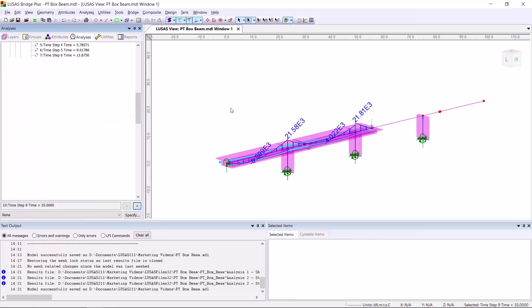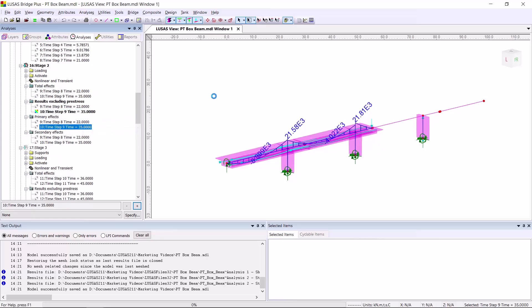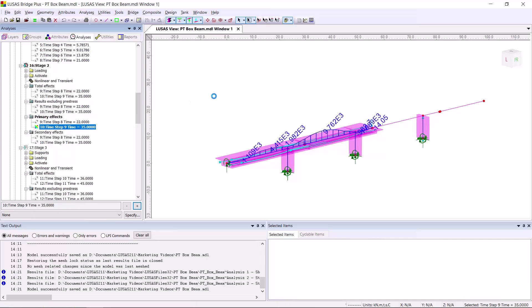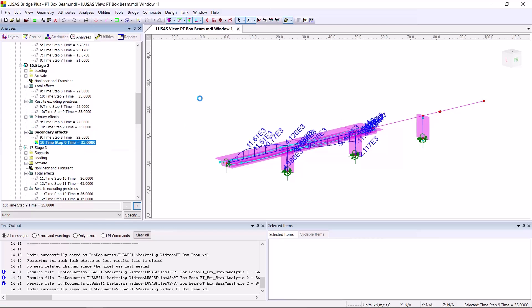We can have a look at the results excluding pre-stress. Have a look at the primary effects of pre-stress. So that's basically your P times E, your pre-stress force times its eccentricity. And we can also look at the secondary effects, which is basically the total effects minus the results excluding pre-stress minus the primary effects.